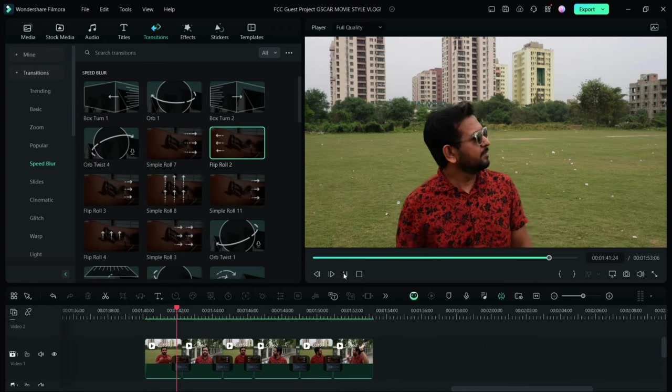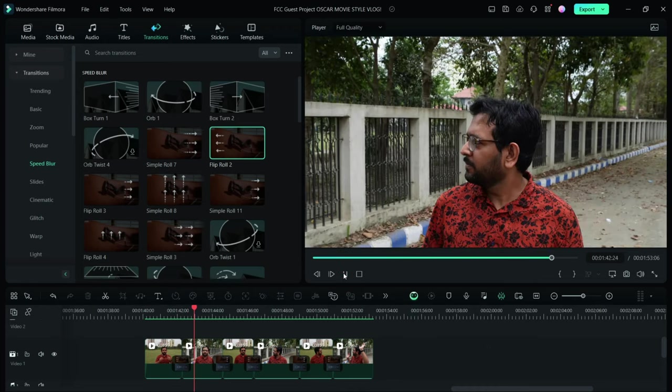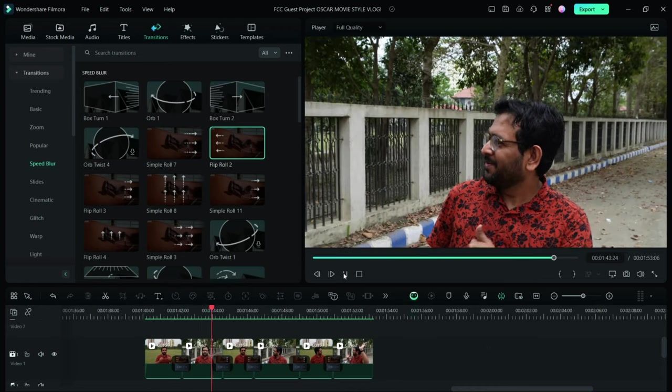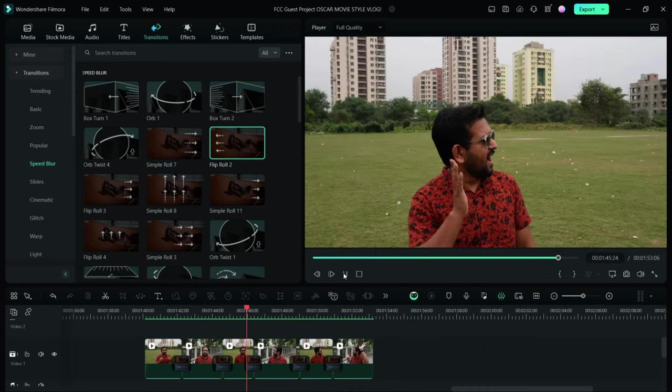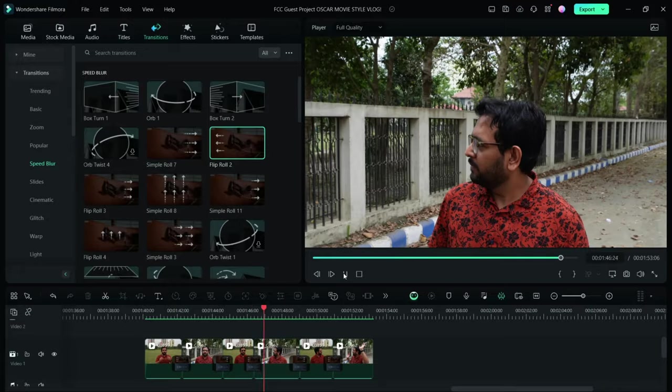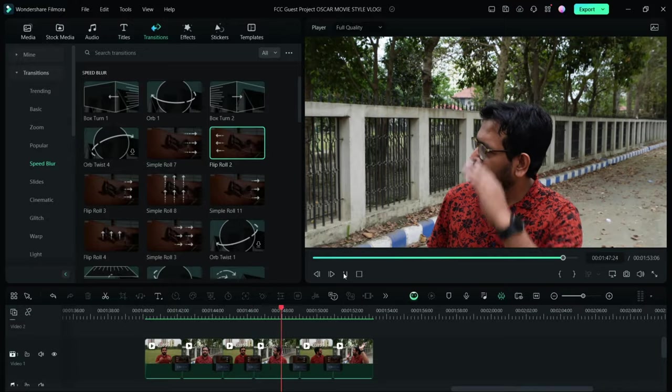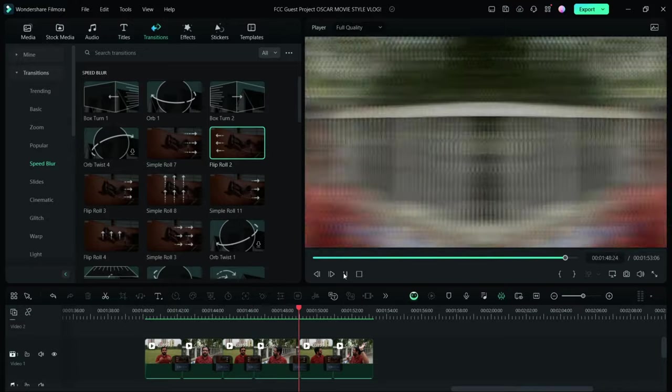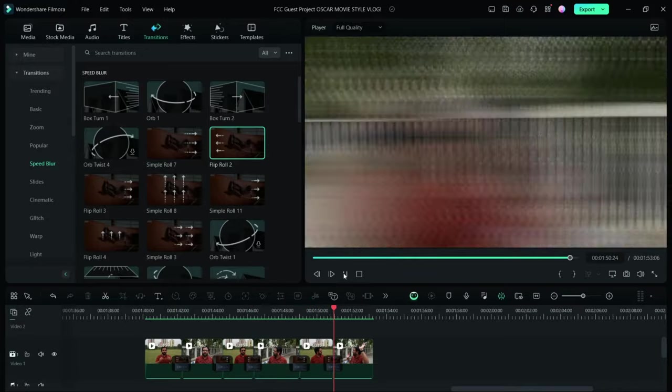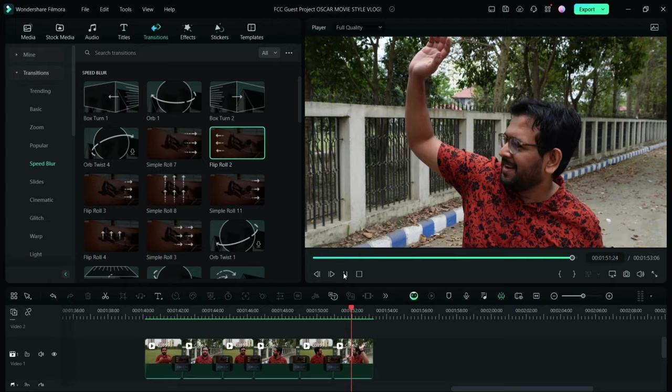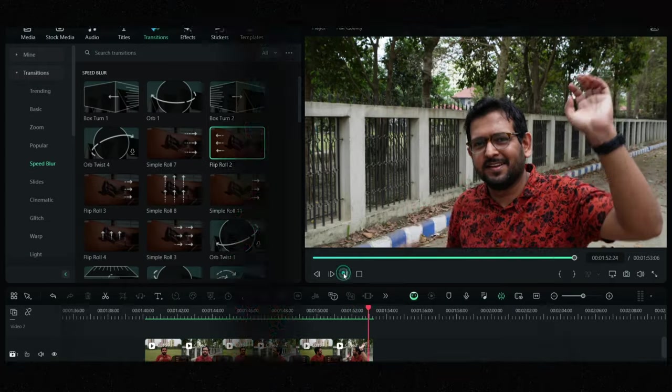And here is the result. It looks good enough, right? With proper sound design and color grading, you can recreate Oscar-winning movies just like that using Filmora 13. I hope that this video helps you get that cinematic look in your vlogs. Happy creating!